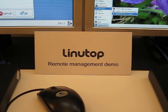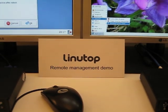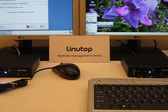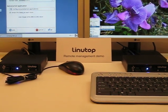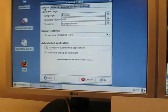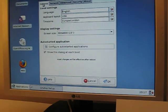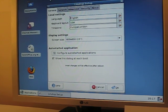This is the Linutop Remote Management demo. We have two Linutops connected to the same network. We're going to configure this one to be accessible remotely by the other one.